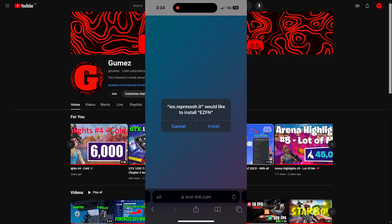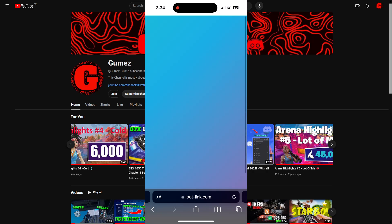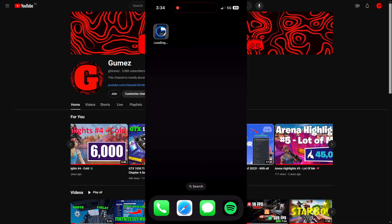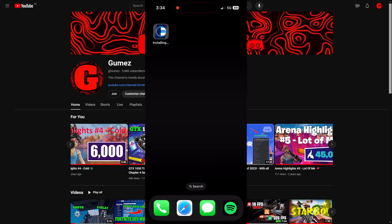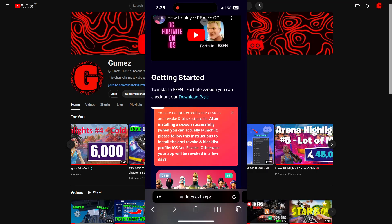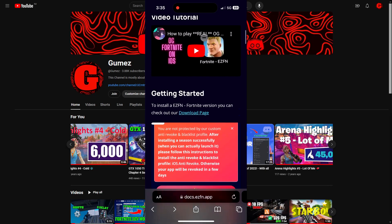It's going to ask you to install EaseFN — just press install. Then when you go to your home screen you'll see that EaseFN is installing.